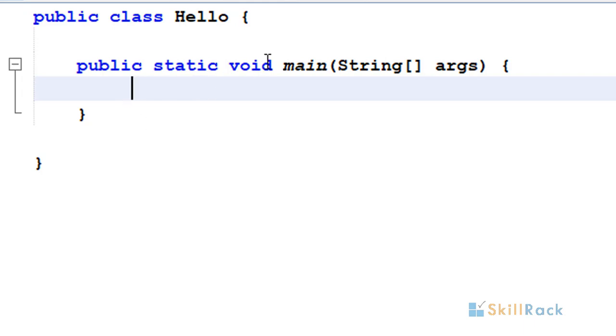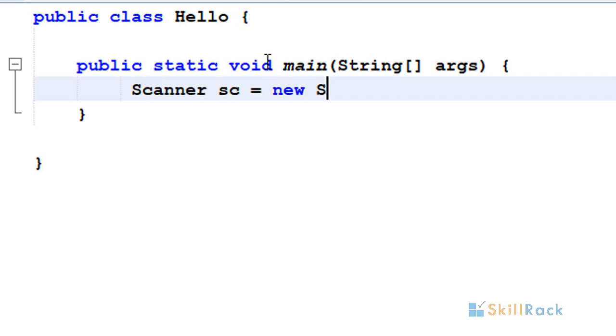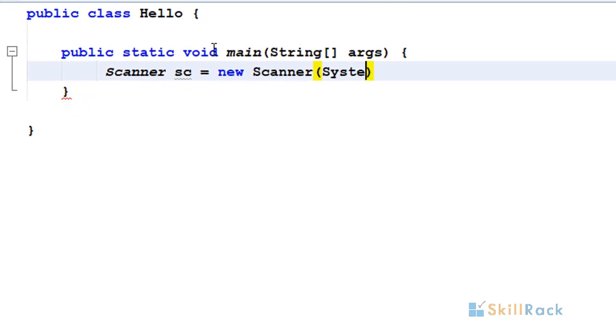In this Java program, we will accept n strings and sort them in reverse order. To get input, we will instantiate the scanner object by passing System.in, which is the default input stream.